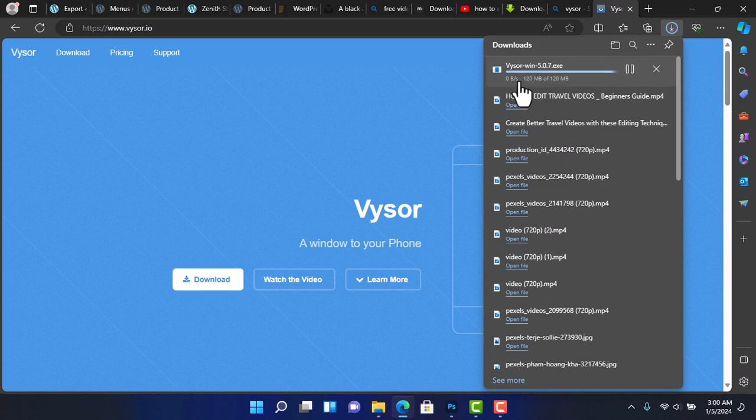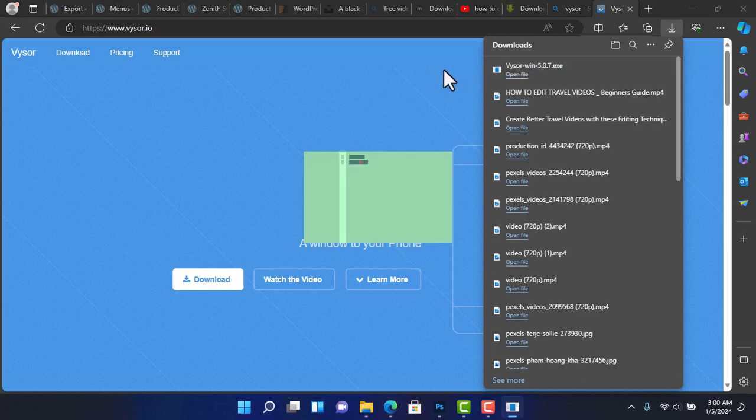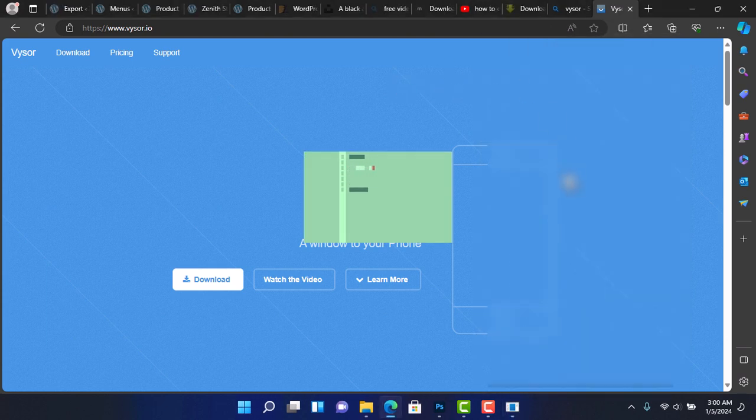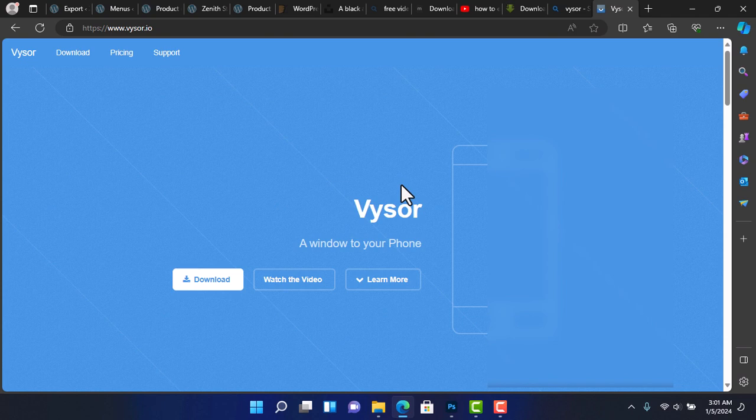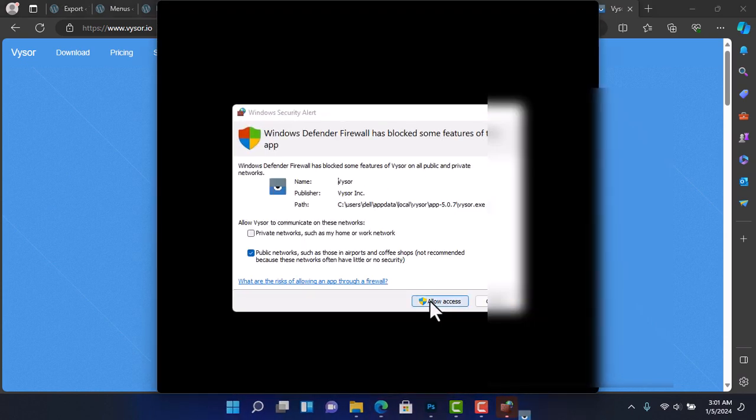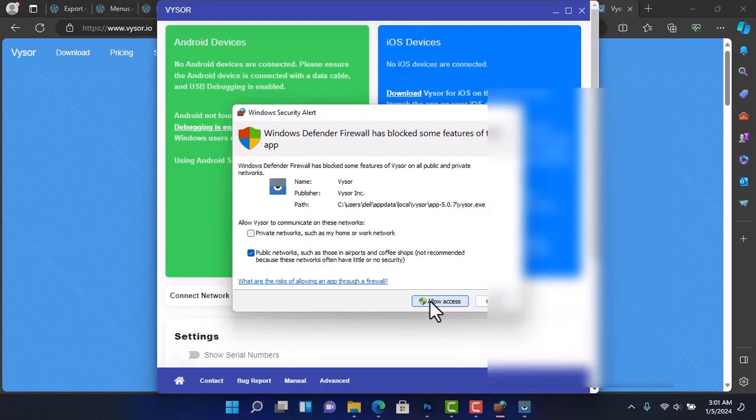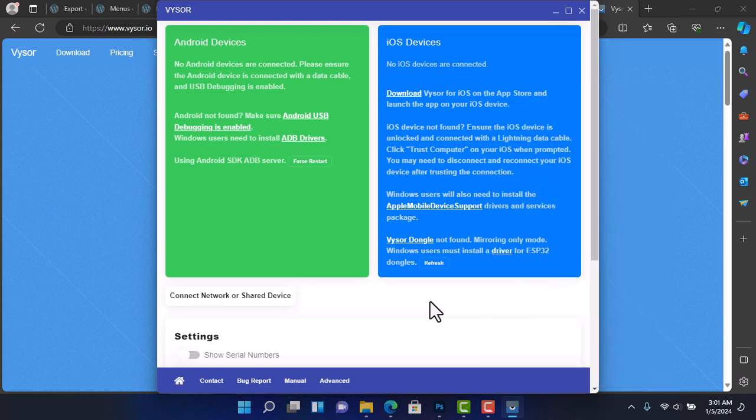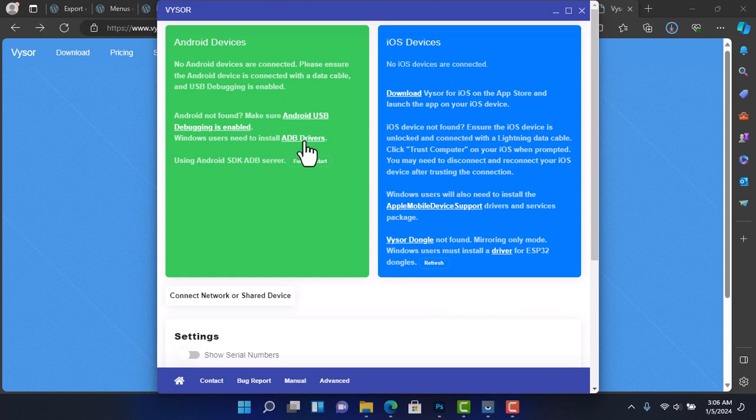Once the download is complete, click on the setup file to begin the installation. It's a straightforward process. For the first time installation there might be a pop-up on the screen by Windows Defender, make sure you allow to complete the installation. Then on the Visor window I will click on ADB drivers to download the driver.